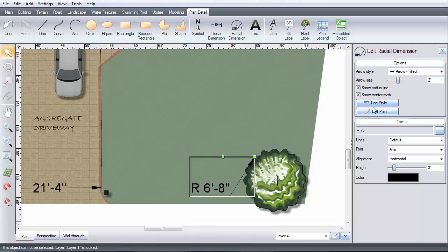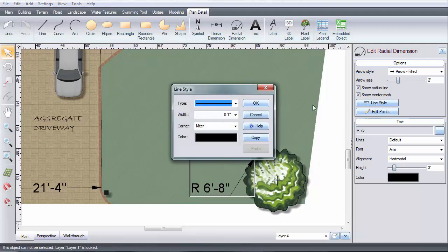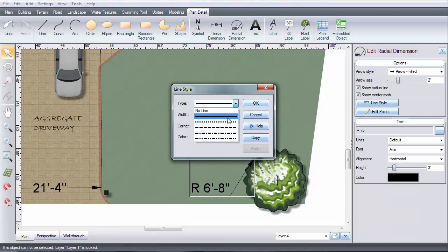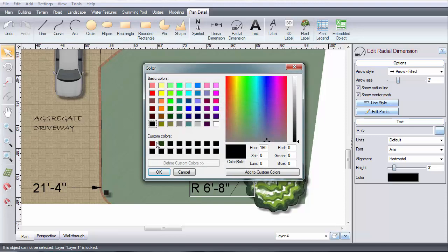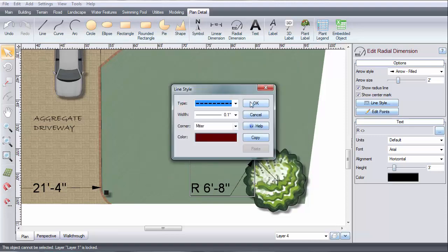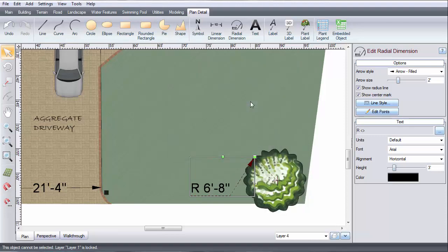You can change the line style and color. To change the arrow style, use this menu.